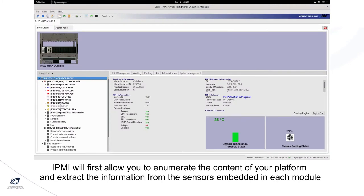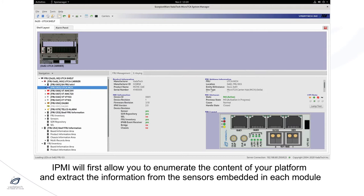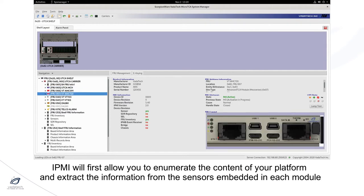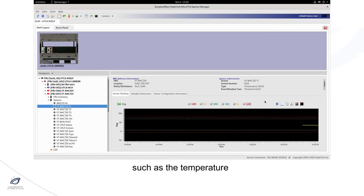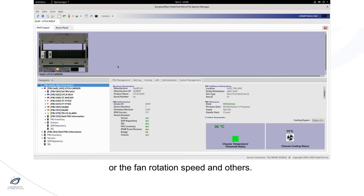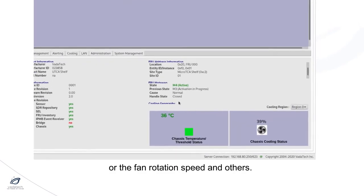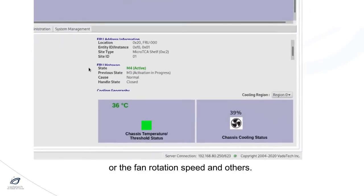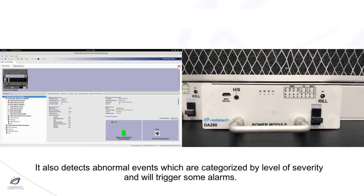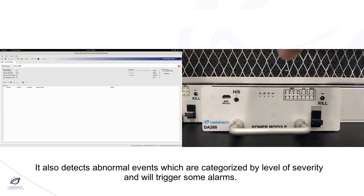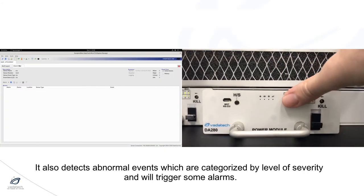IPMI will first allow you to enumerate the content of your platform and extract the information from the sensors embedded in each module, such as the temperature or the fan rotation speed and others. It also detects any abnormal events which are categorized by level of severity and will trigger some alarms.